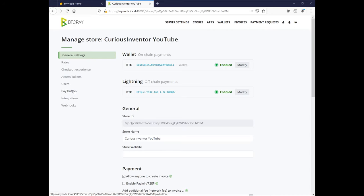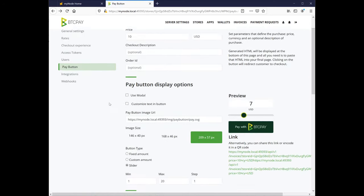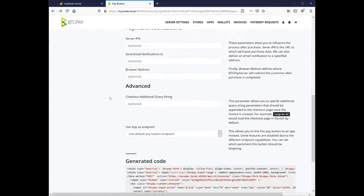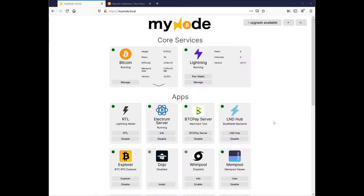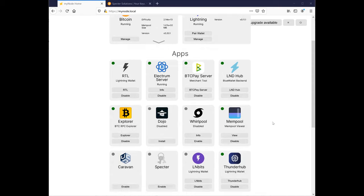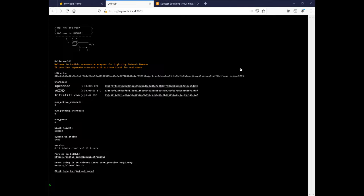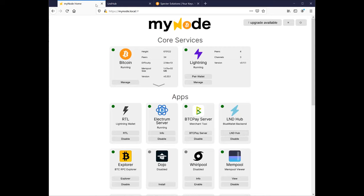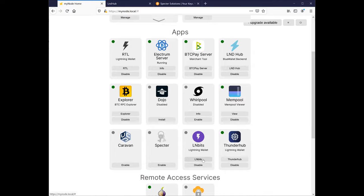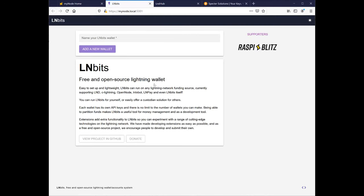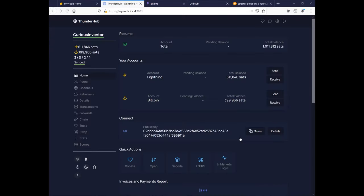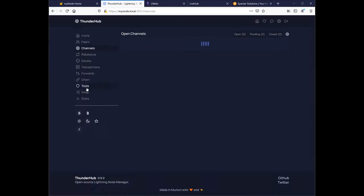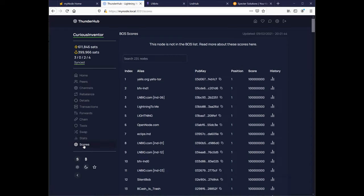You can also use it as a back-end to your e-commerce site to generate invoices. There are a couple other Lightning wallets on my node, including LNDhub, a back-end for the BlueWallet Lightning wallet, LN bits, and ThunderHub. ThunderHub is showing me the exact same data I saw in the Ride the Lightning wallet, but it also has some other features, like a scores list ranking other nodes I might want to open channels to.